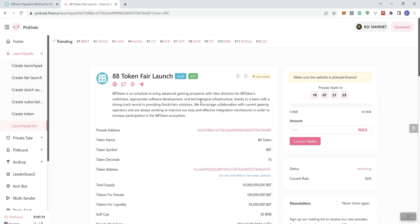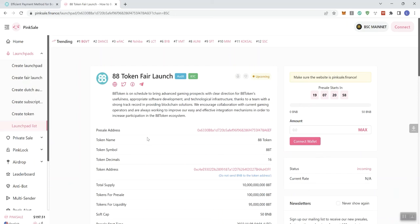And let's see here as far as the description on this one. This token is on schedule to bring advanced gaming prospects with clear direction for ADA token's usefulness, appropriate software development and technological infrastructure. Thanks to a team with a strong track record in providing blockchain solutions. We encourage collaboration with current gaming operators and are always working to improve our easy and effective integration mechanisms in order to increase participation in the ADA token ecosystem.